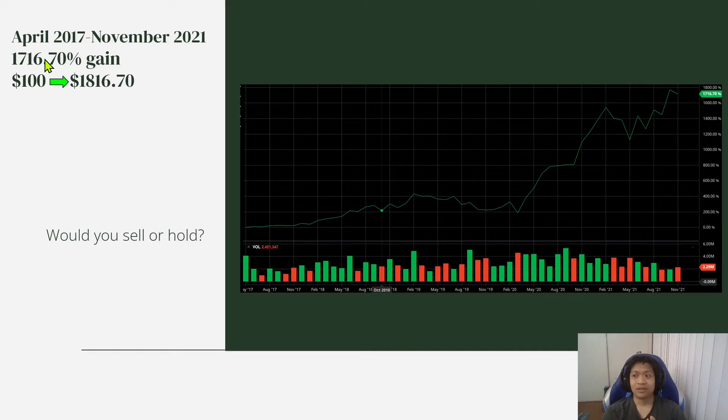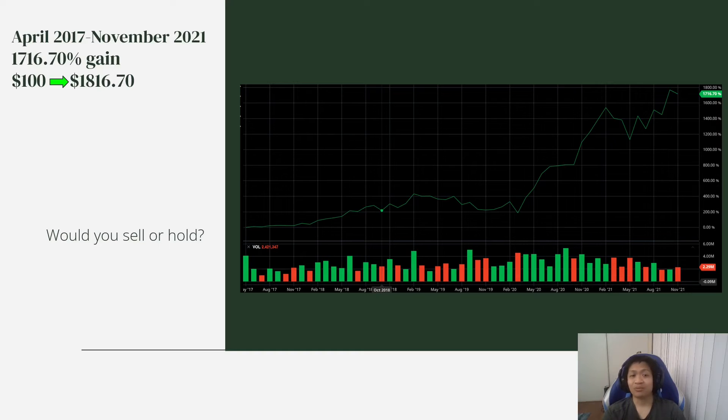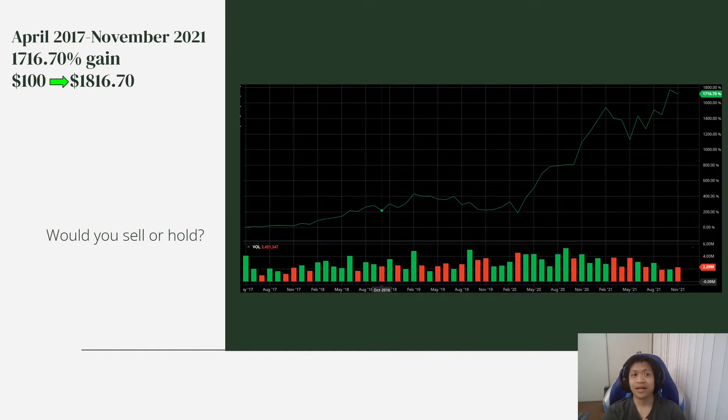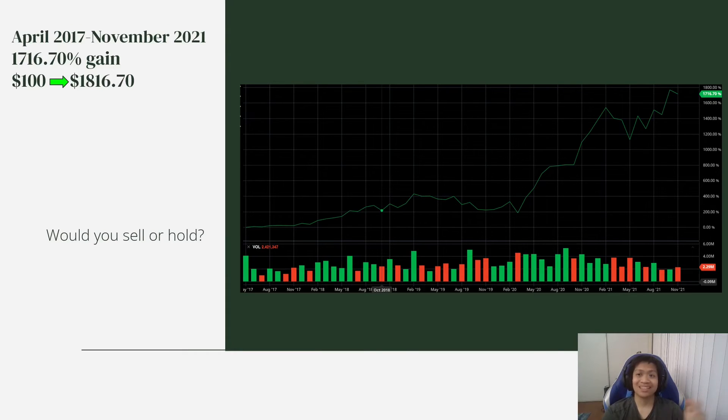It could go even higher because there's no limit to how high a stock could go. It could go up 10 times from here. So many of you are probably wondering what stock is this? Well, this is Etsy.